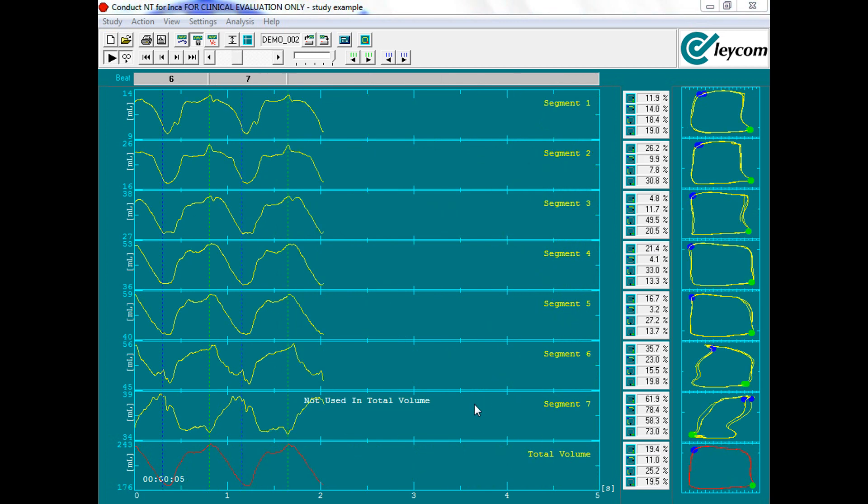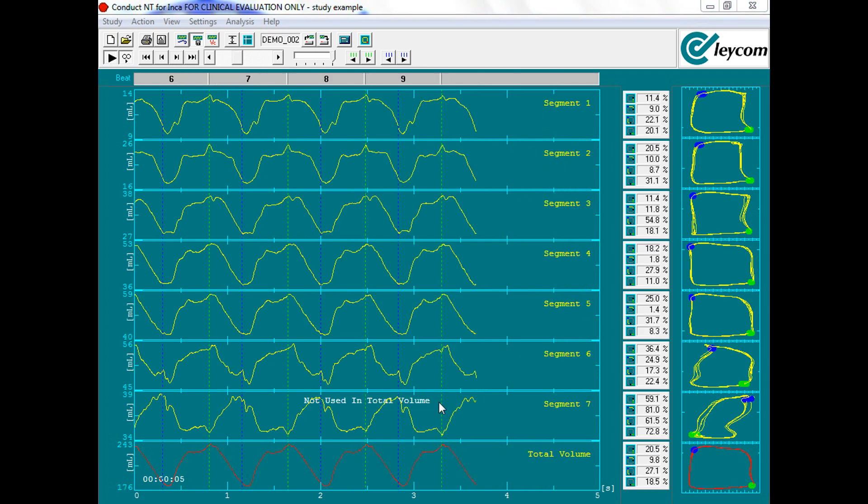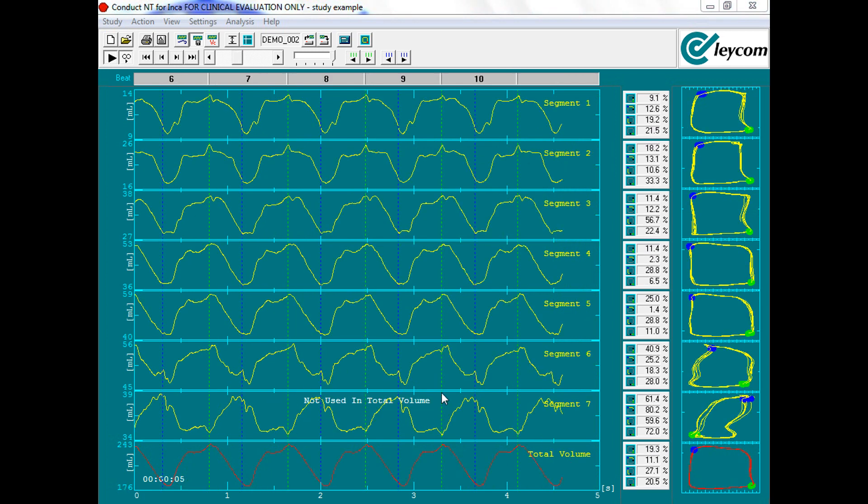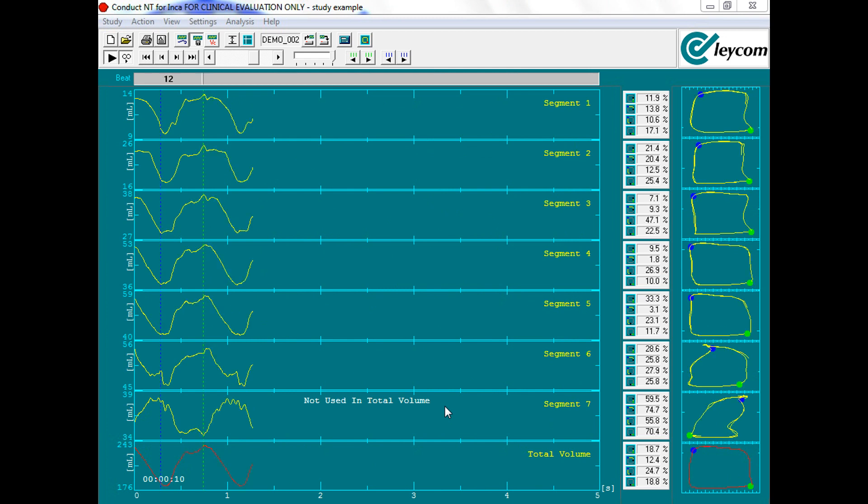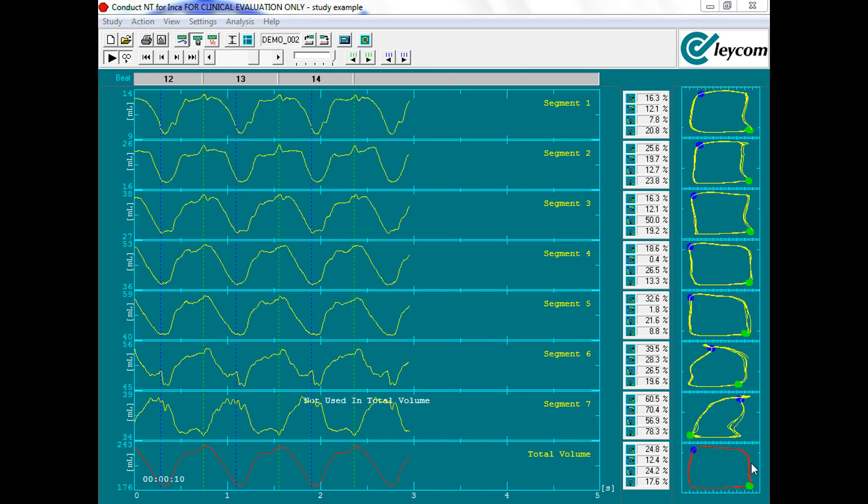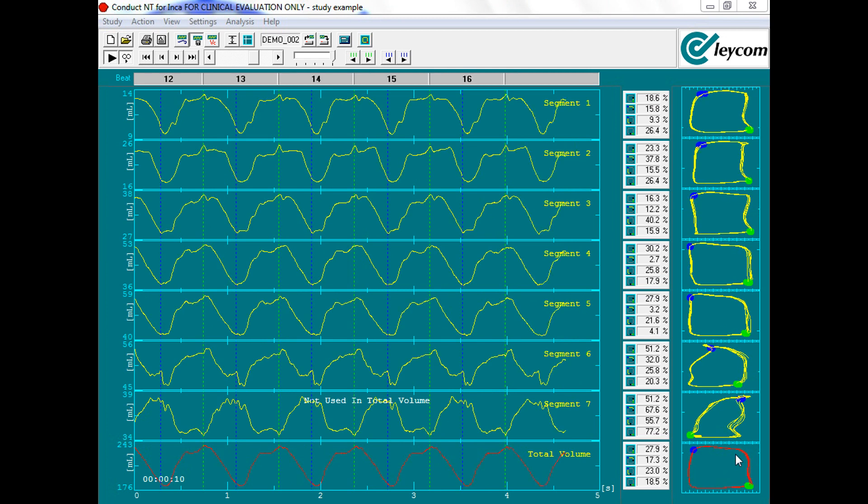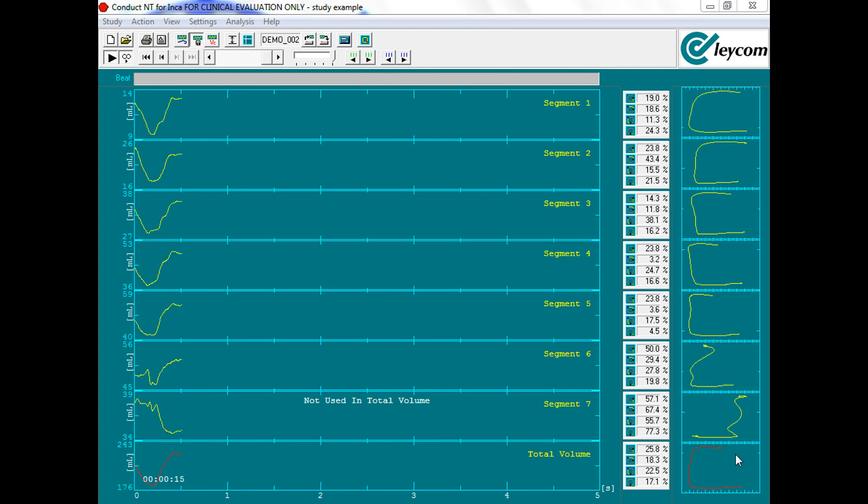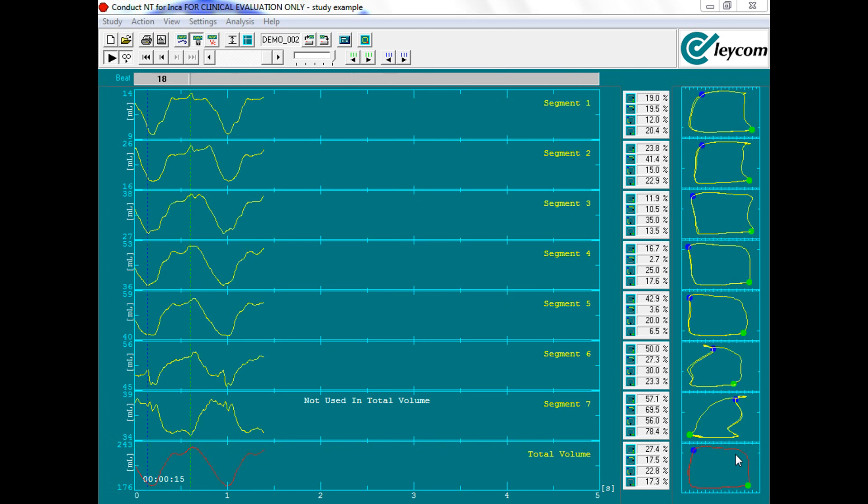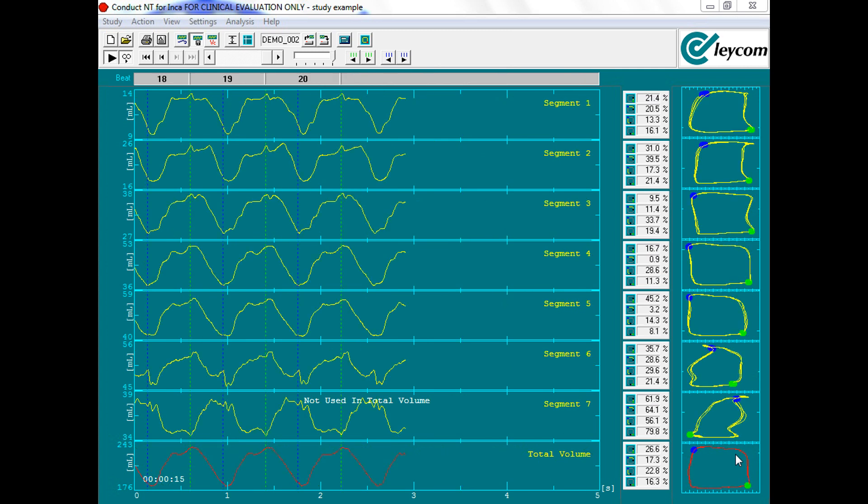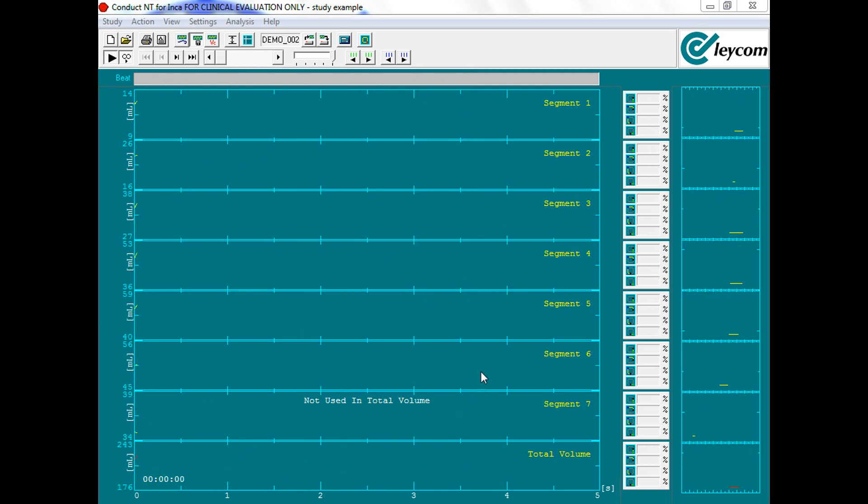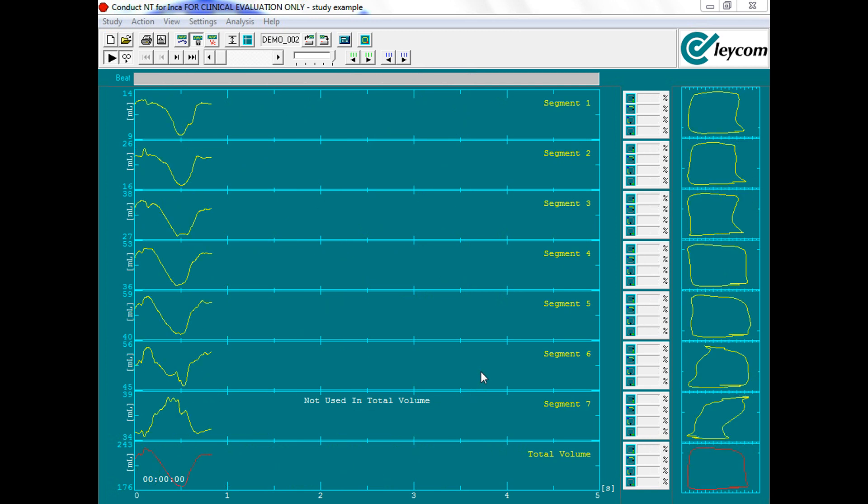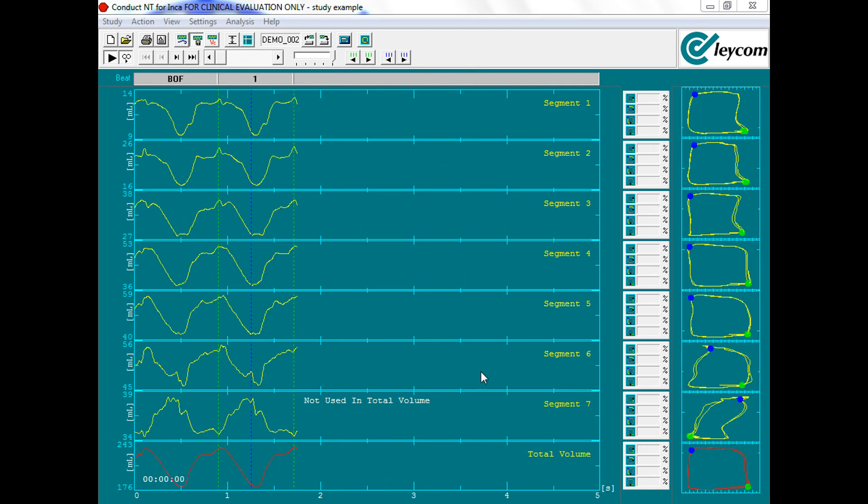From here, white text will appear indicating segments not used in the total volume calculation, and an automatic rescale will apply to the total volume PV loop. Please recall the INCA System acts as a black box, thus inclusion or exclusion of any segments can be done offline in post-processing data analysis.